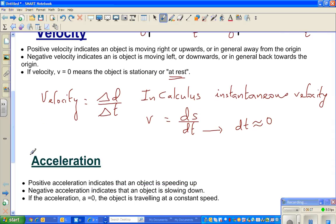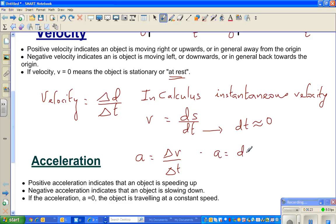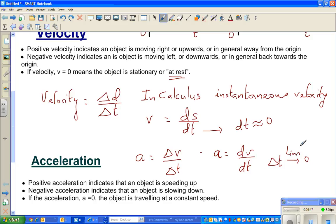Acceleration in physics is delta v over delta t — change in velocity over change in time. But in calculus, acceleration a is written as dv/dt. That is instantaneous acceleration: what is the change in velocity when the change in time is almost zero, i.e., when delta t approaches zero.